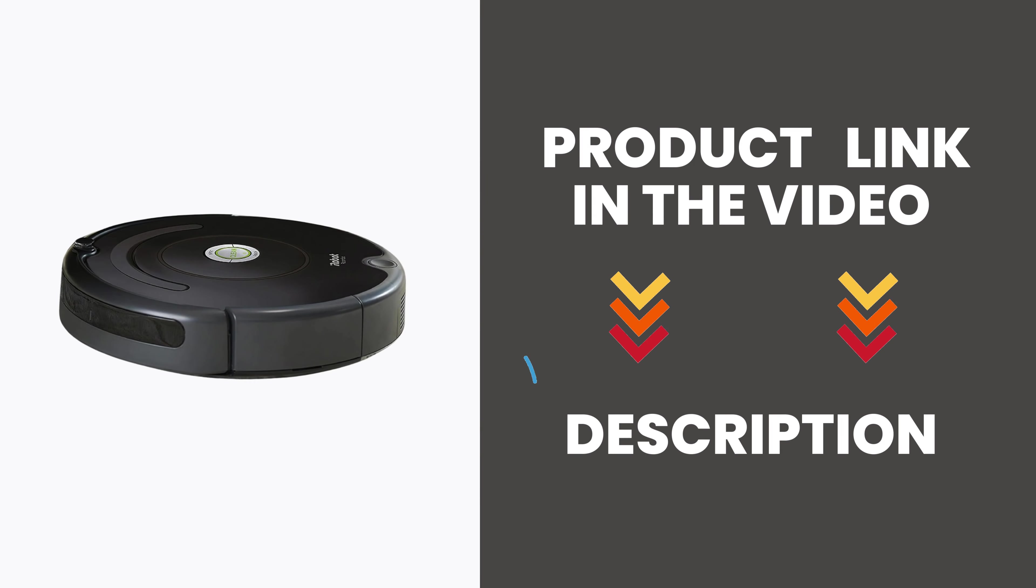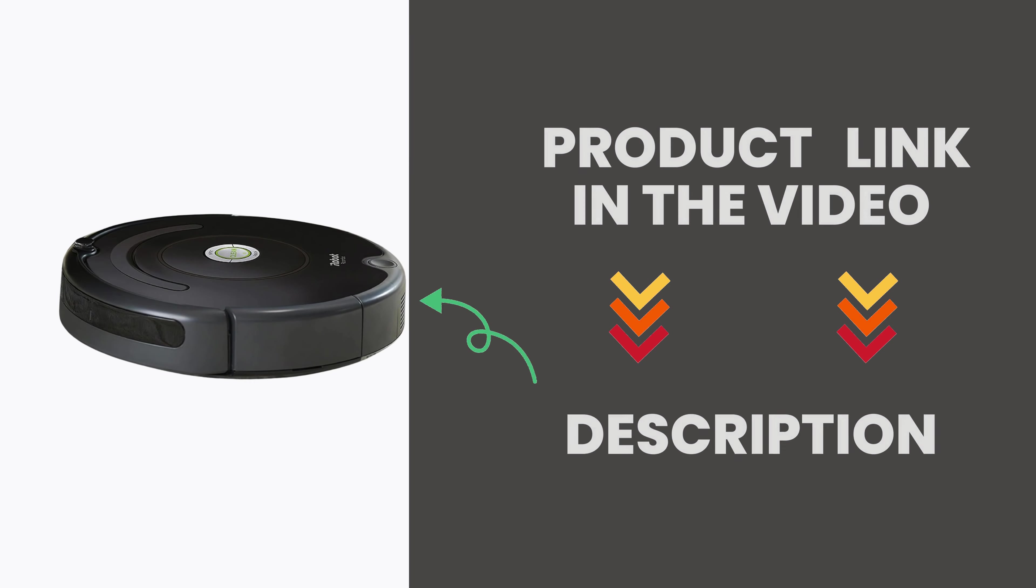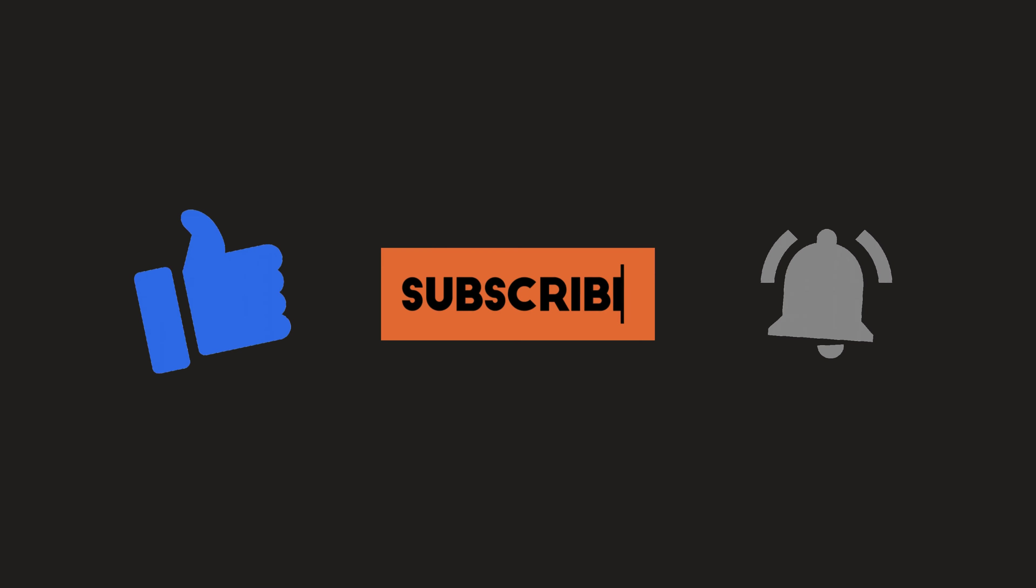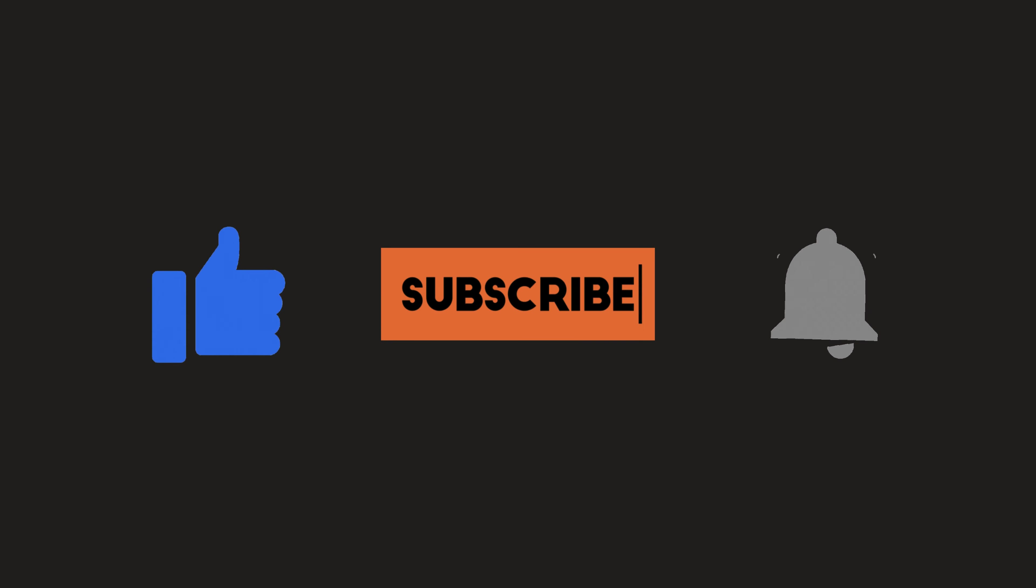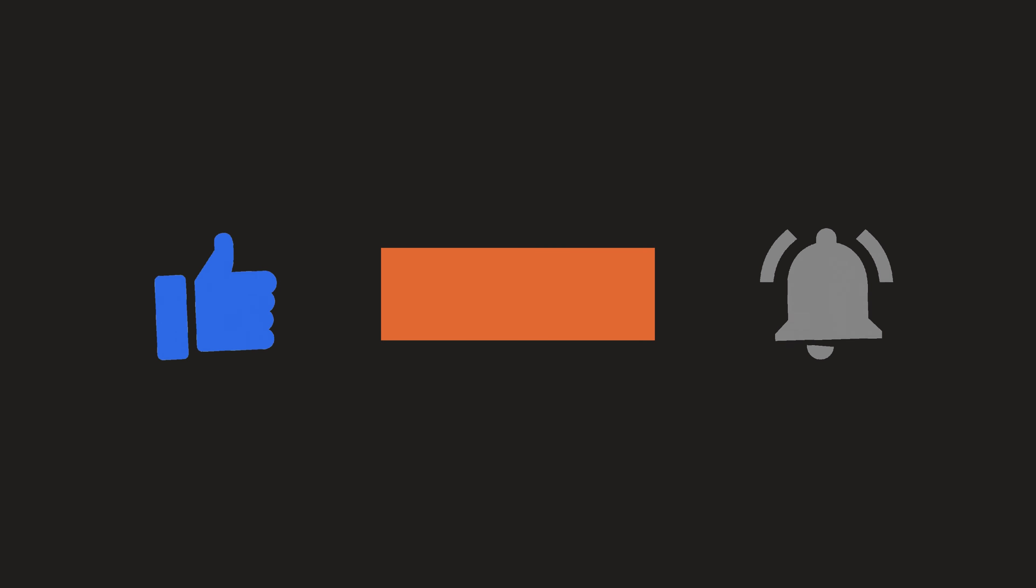Product link in the video description. Thanks for watching! Don't forget to like, subscribe, and hit the notification bell for more smart videos.